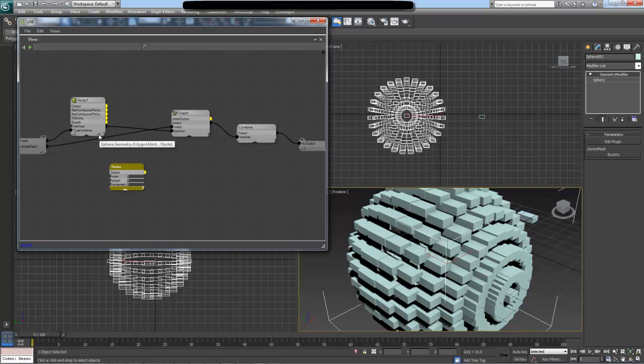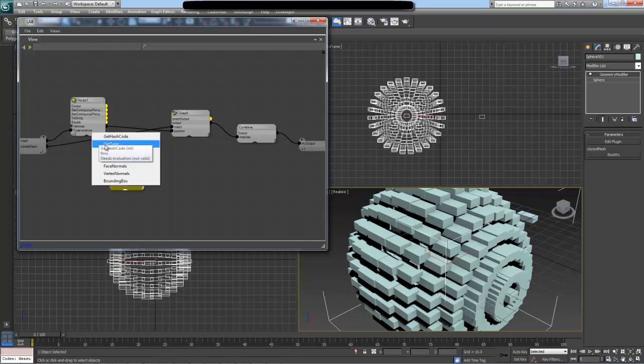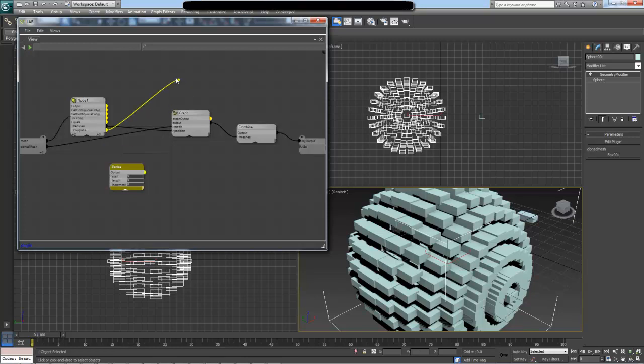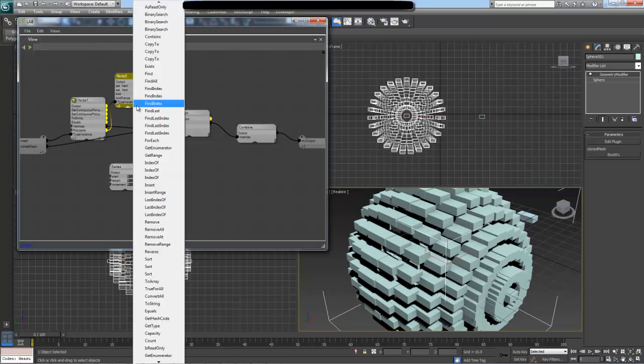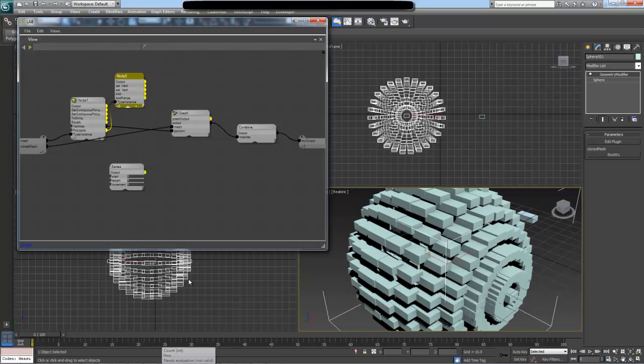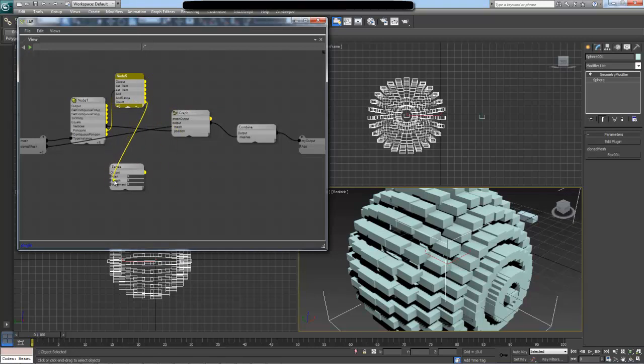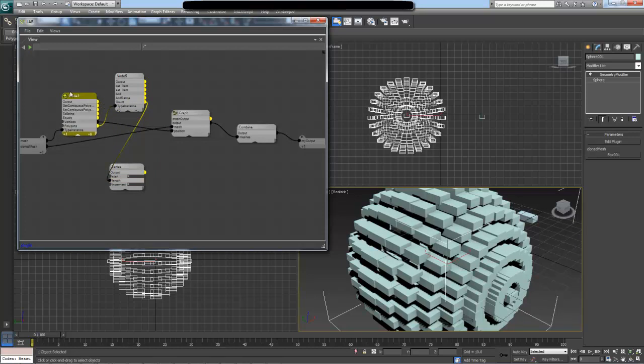To do this, I first need to extract the number of polygons we have in our mesh. I'm going to drag out the polygons output—this produces a type value for the array node—and in this type value I can now get the count value. The count value will tell us how many polygons there are in this array.